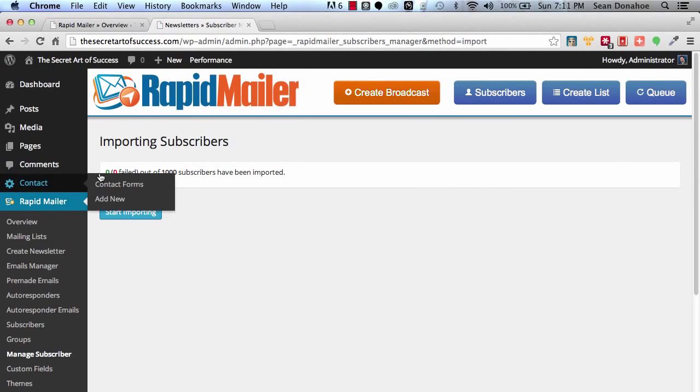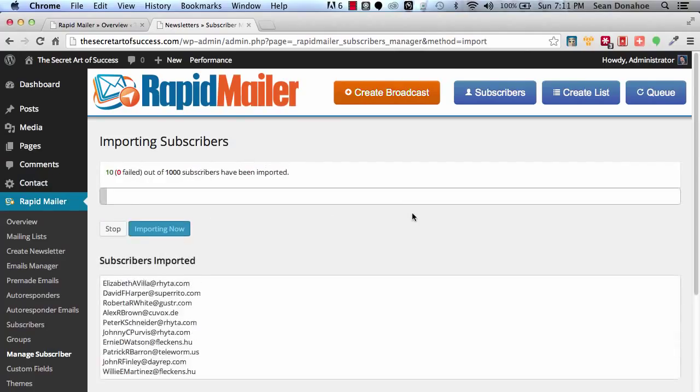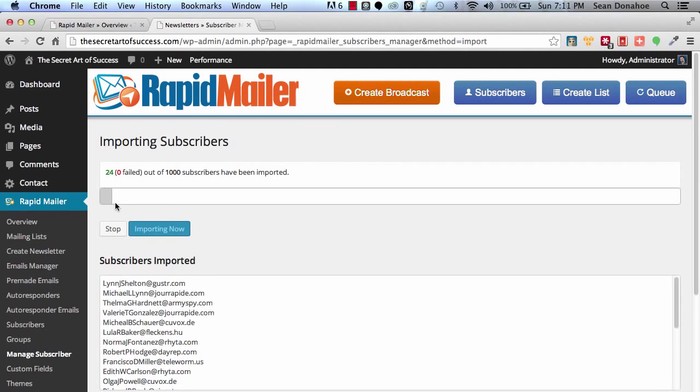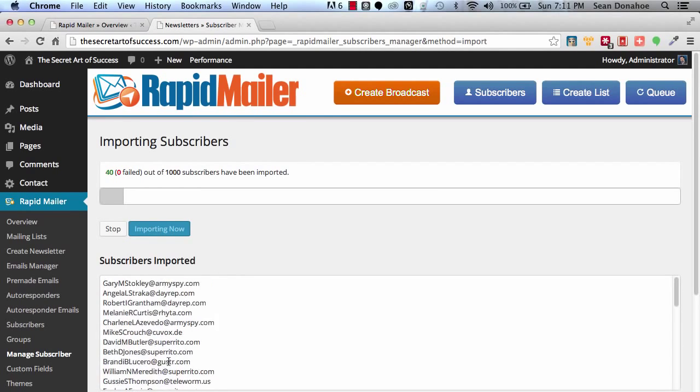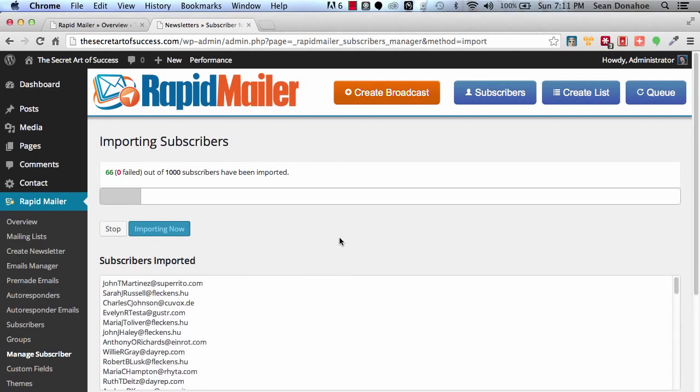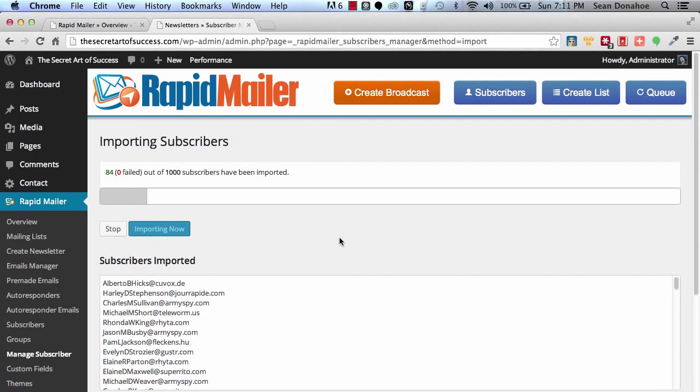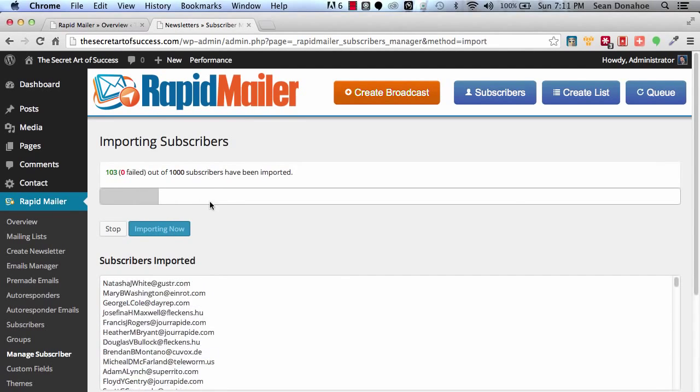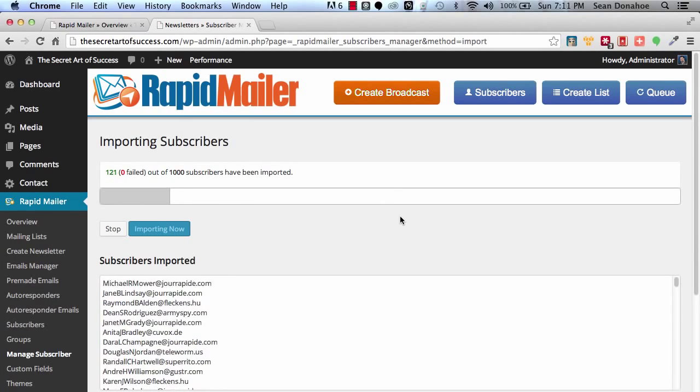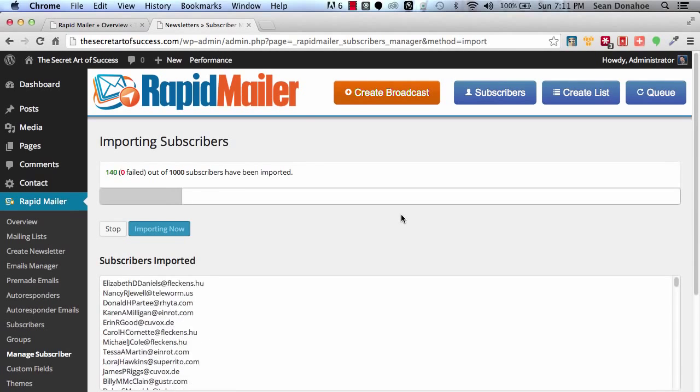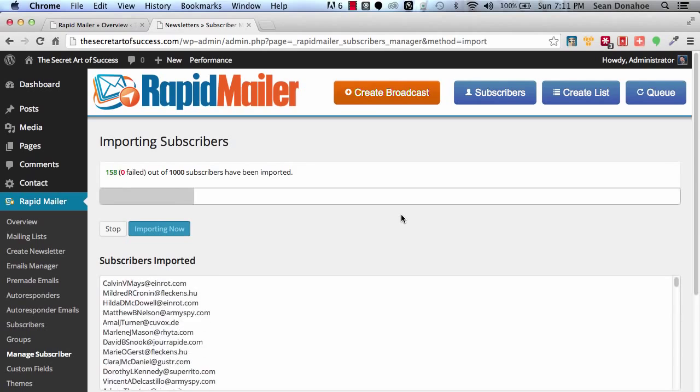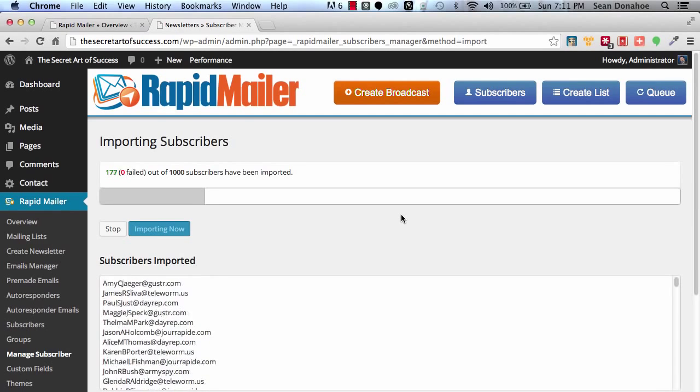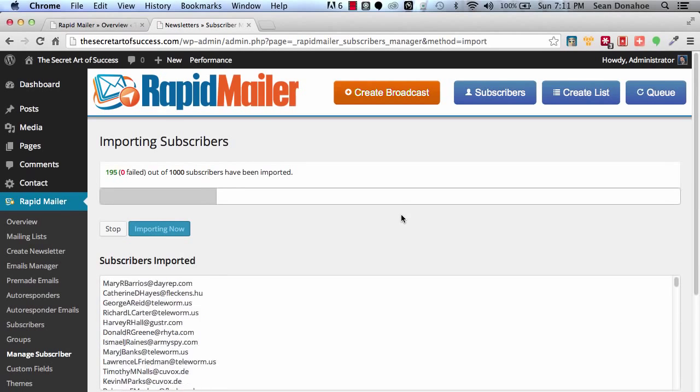Now it says zero out of zero failed because it hasn't started yet. Start importing. And what will happen is this will go through them, checking everything to make sure this is good. Now, these are all simulated emails. These aren't real emails. I just wanted to show you this as a setup. And you can see, it'll go through them, verify them, make sure everything's cool, and import them. It weeds out any duplicates, making sure you've got a clean list of 100% unique setups.